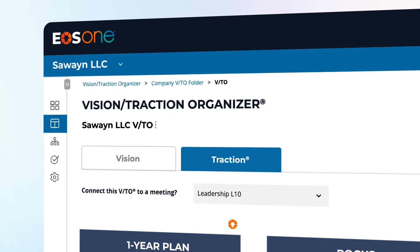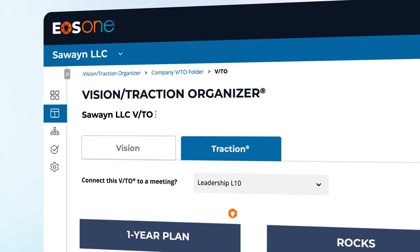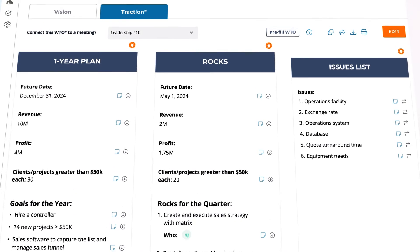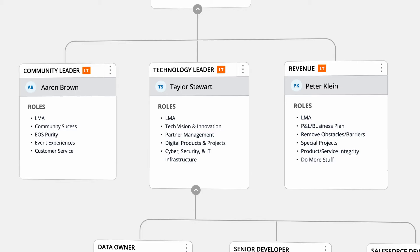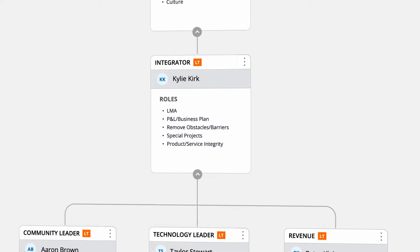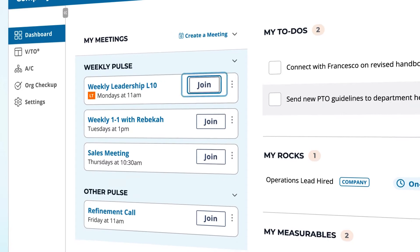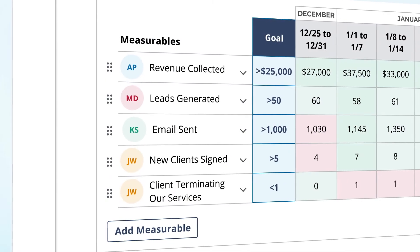At the core of EOS One, you'll find the five EOS foundational tools. Finally, everything EOS all in one place, built by the people who created it: your Vision Traction Organizer, or VTO, your Accountability Chart, ROCKS, Meeting Pulse, and Scorecard.